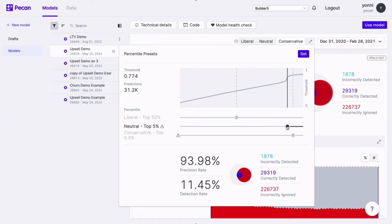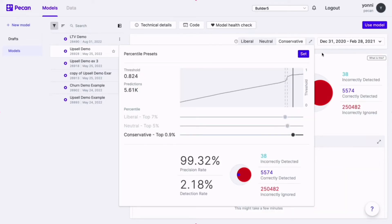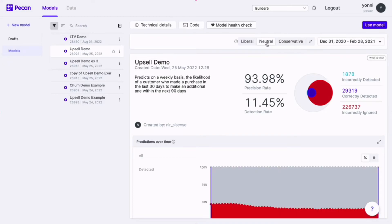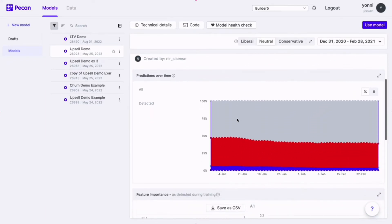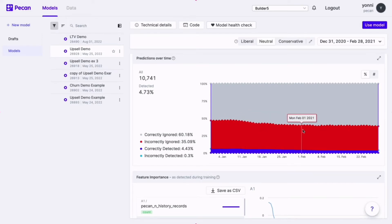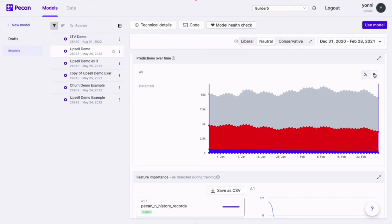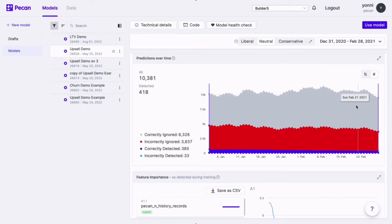As you adjust the threshold, you can actually visualize the impact it has on your model's performance. This includes the Venn diagram, and also your precision and detection metrics. When it comes to detection, some of you may be more familiar with the term recall rate. These metrics allow you to measure and optimize your model's sensitivity to both correct and incorrect predictions. Down here, we can see the predictions over time — this is super important for predictive analytics. Once the model is deployed, you can continue to see results on an ongoing basis, so you can keep a lookout for a drop or drift in performance and act on it if necessary.